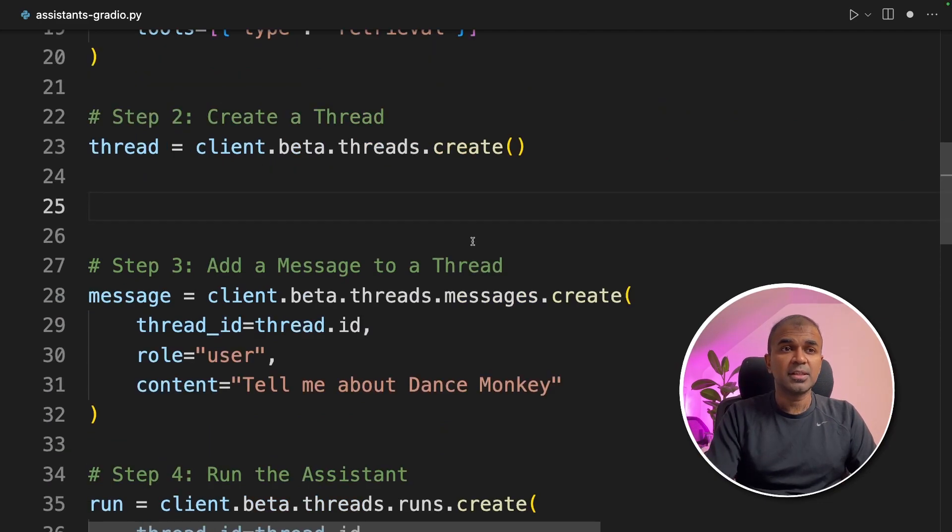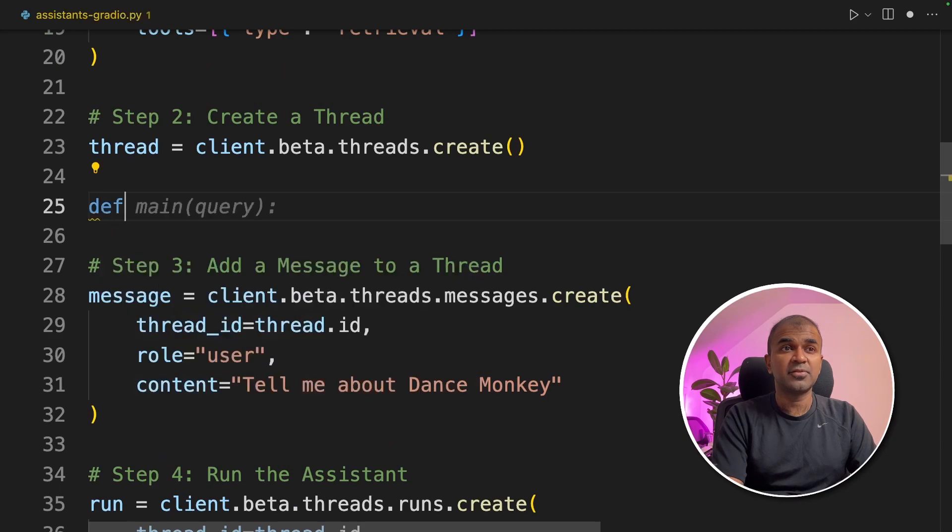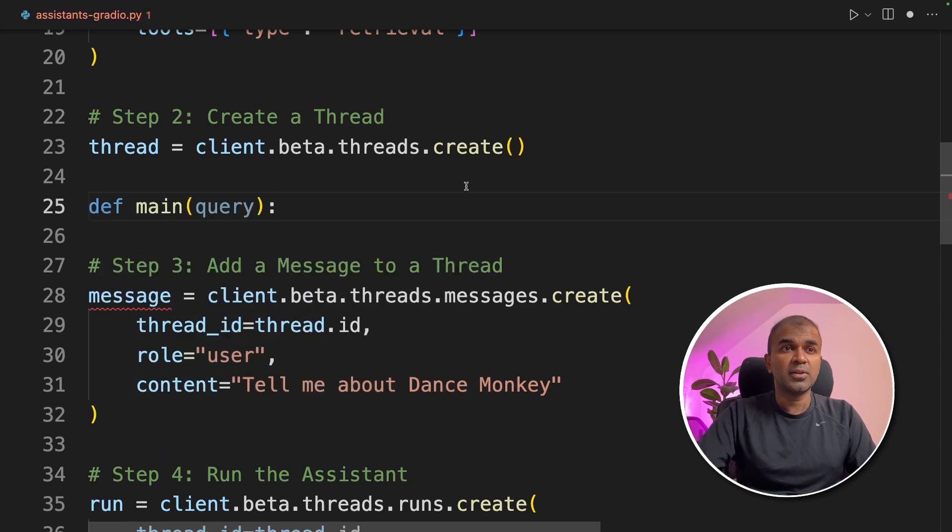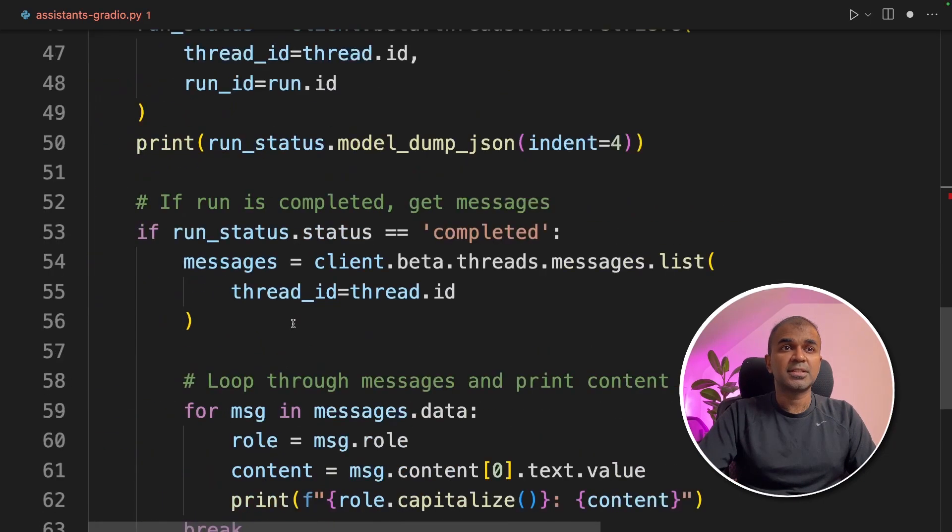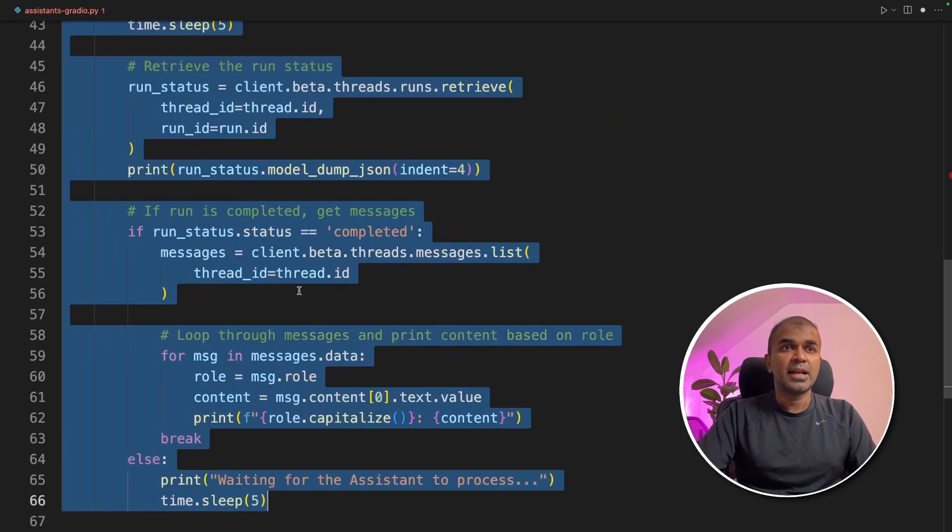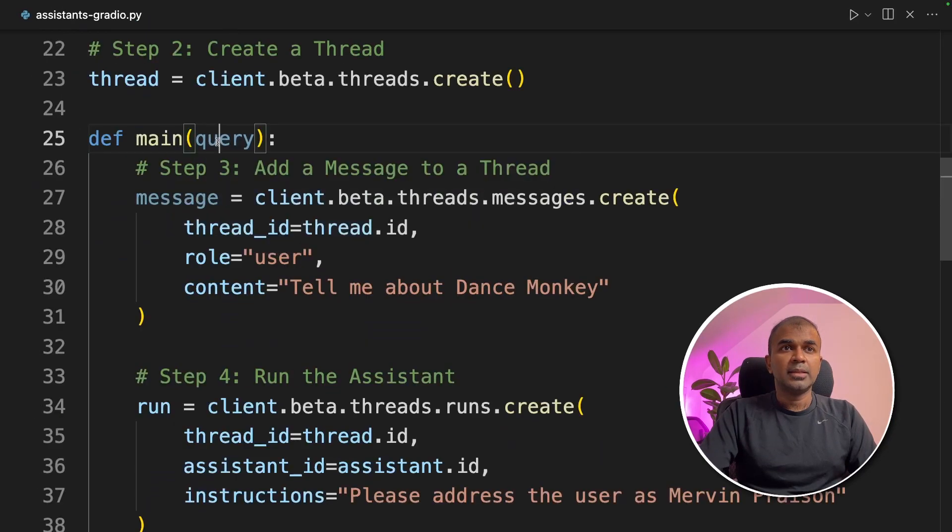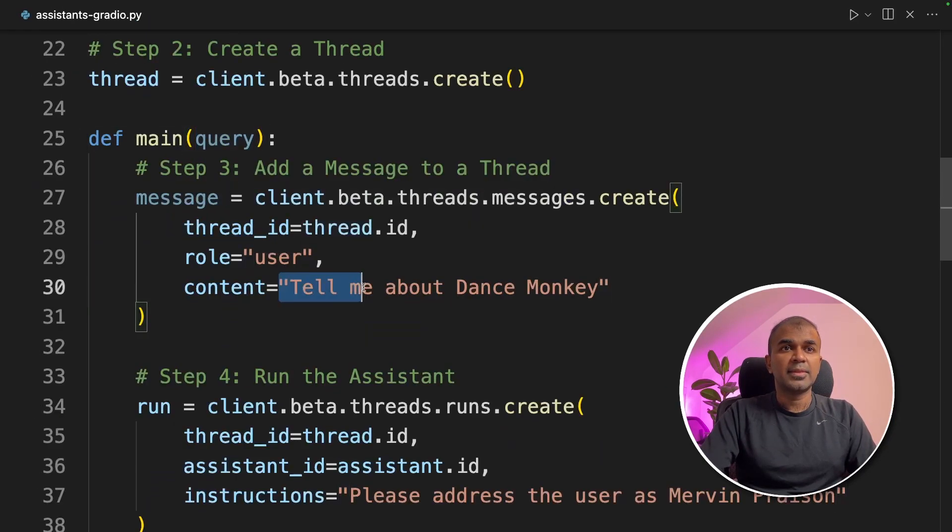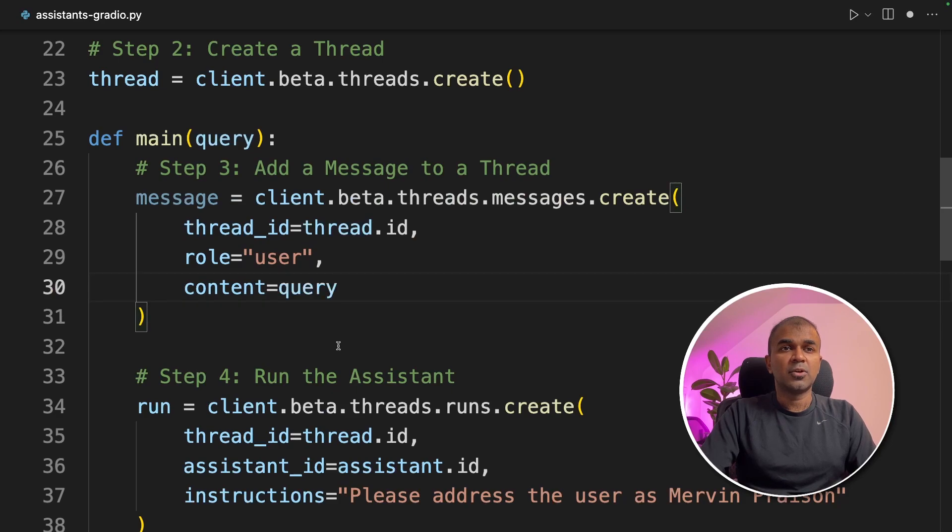We are going to define the message and the run inside a main function. Define main query and I'm adding everything under that, selecting that and adding a tab. In the function I'm passing query and that query will go in content.